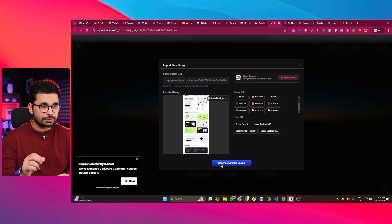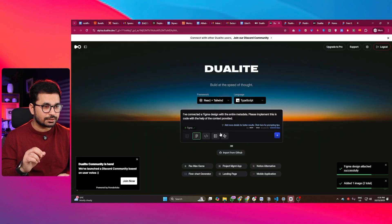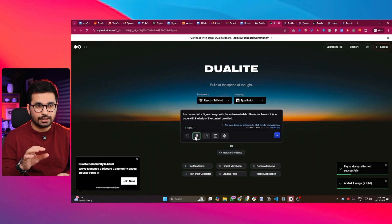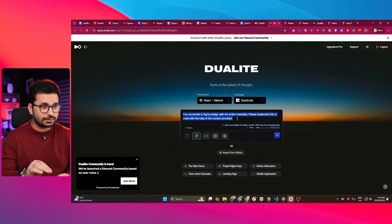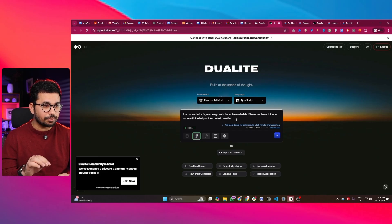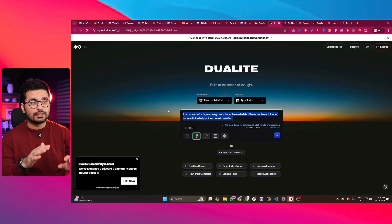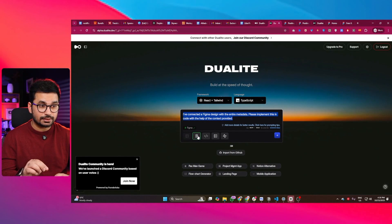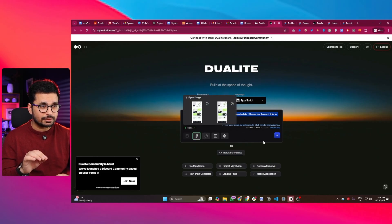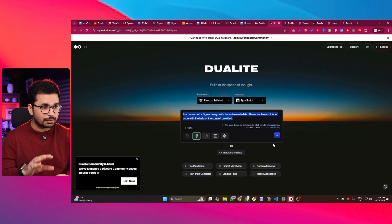Now it will import that design and add it inside this chat interface. The prompt it provides is: 'I have connected a Figma design with the entire metadata, please implement this in the code with the help of context provided.' This prompt was automatically generated by Dualite to convert the Figma design accurately using AI. You can see the Figma icon is already green with a green tick, meaning the design has been properly imported, and now we give it this prompt and press Enter.